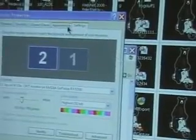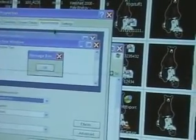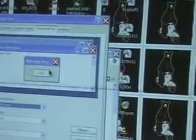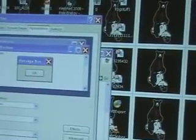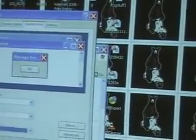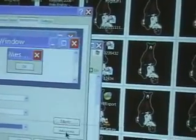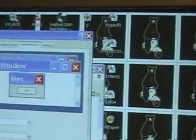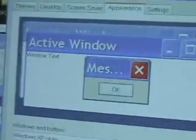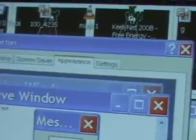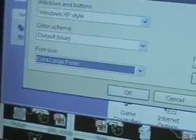Now, from Display, you go to Appearance. Now, Font Size — go to Extra Large Fonts. Notice the text is bigger. You want to go to Appearance, Extra Large Fonts.